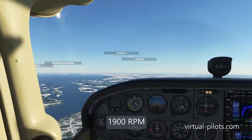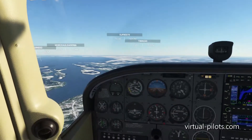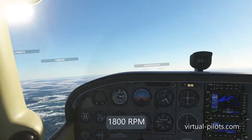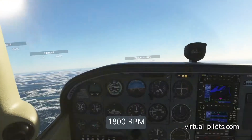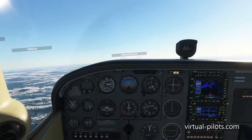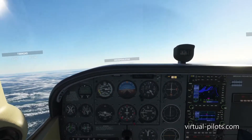As you can see — yes, it's stable. As you can see, you are at 1,800 RPM and you can maintain your altitude.